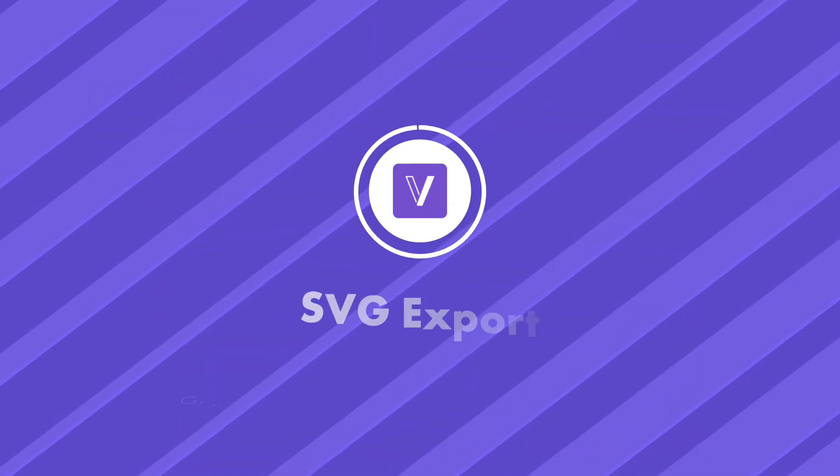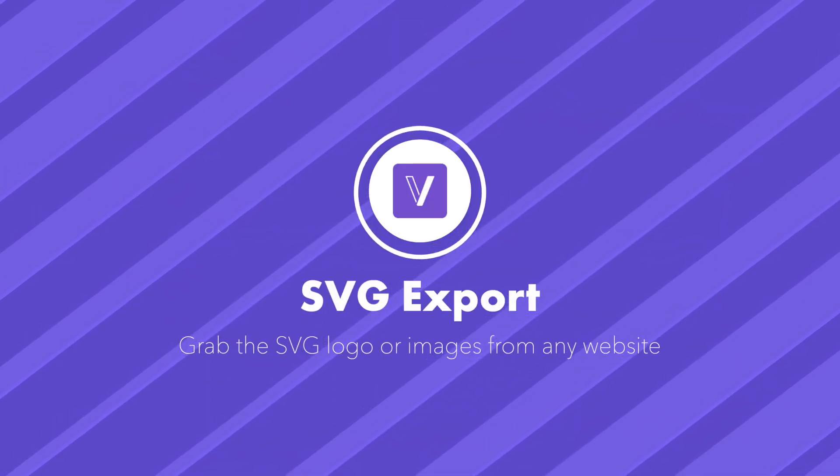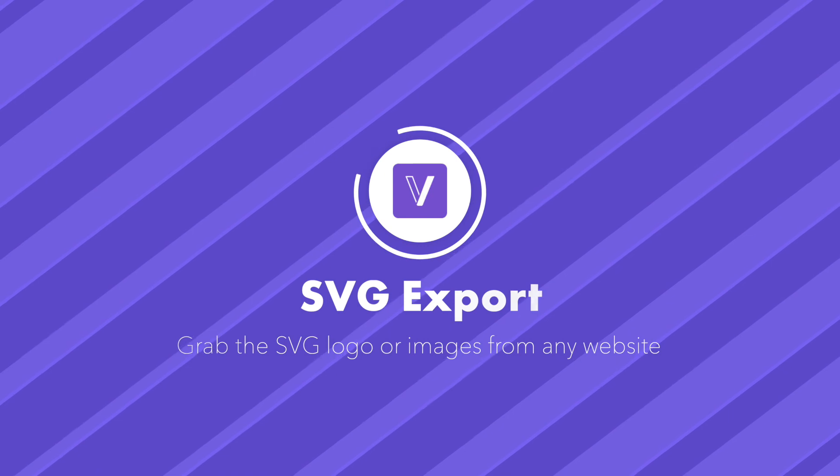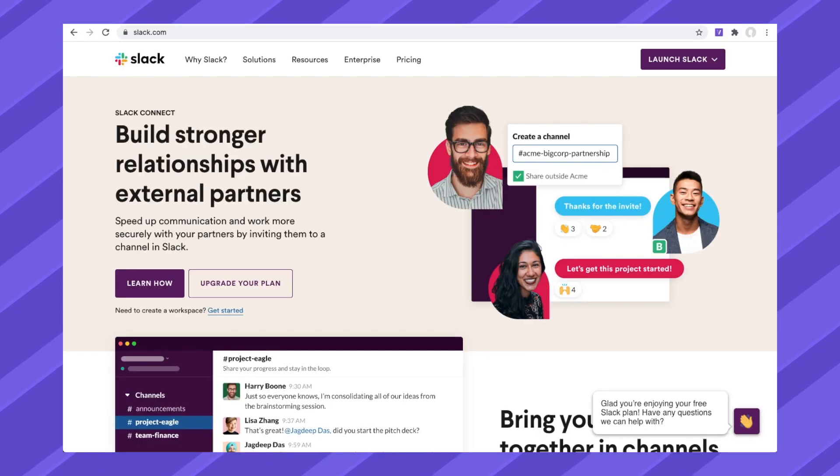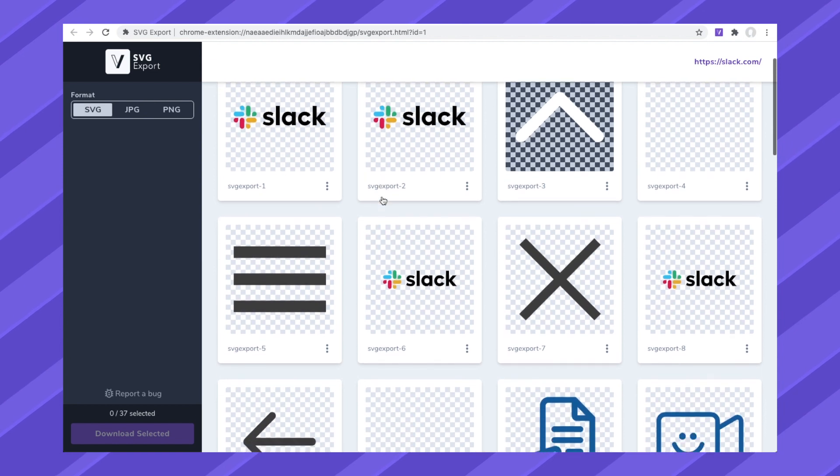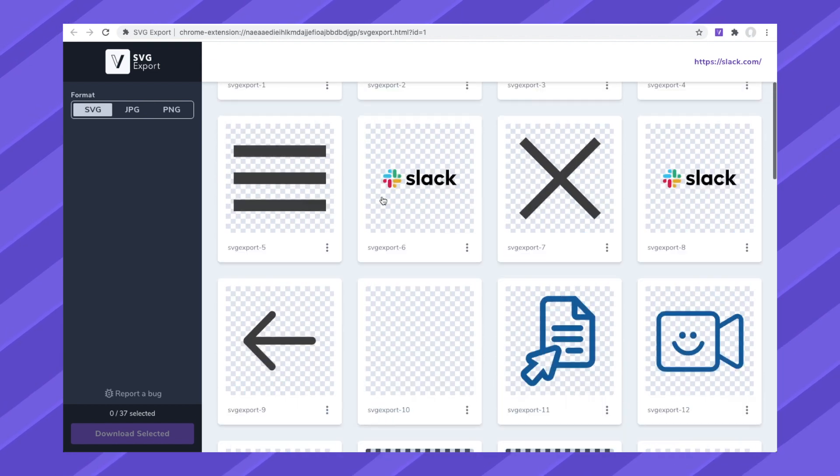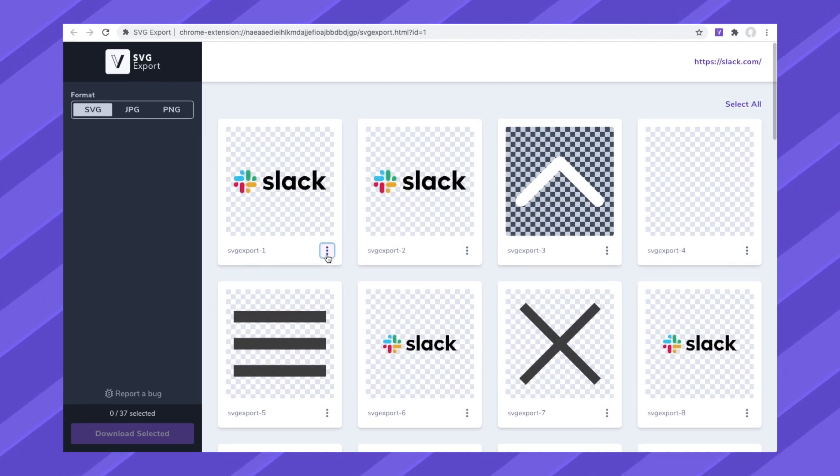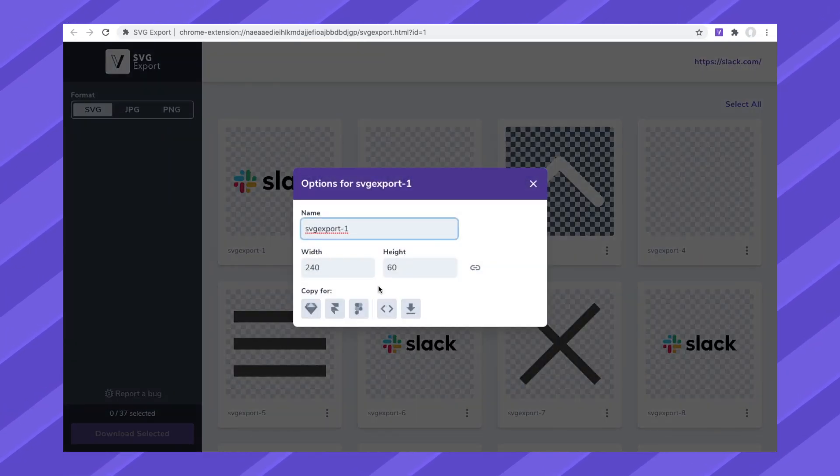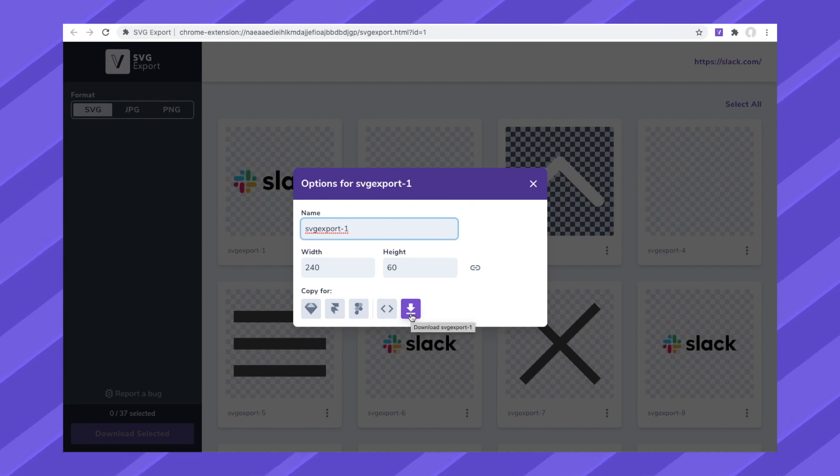Want to grab the SVG version of a logo or image from a website? Click on the SVG export icon, and you can see all of the SVGs that are available for download from that website. Just make sure to follow proper copyright attributions, and never use an image that you don't have permission to use.